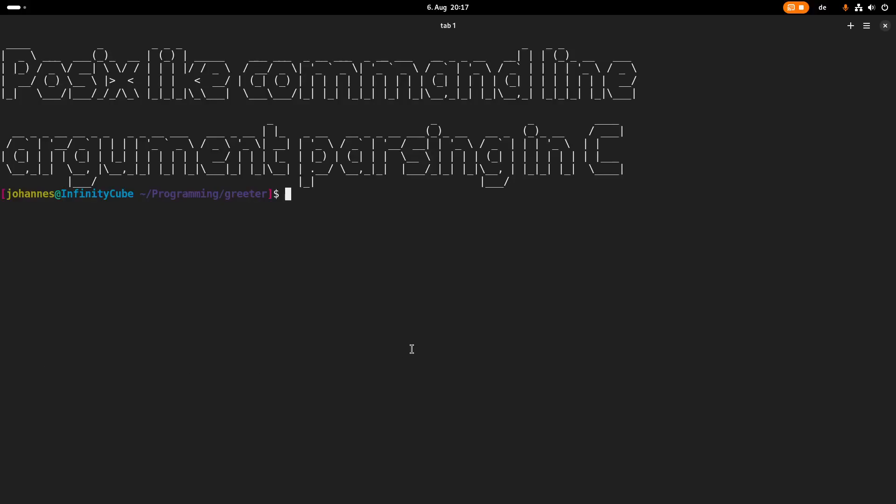Hi. Today I want to show you how to use getopt. So getopt is a way to parse command line options and arguments. You can use getopt in C or in a bash script. I will focus on C in today's video.